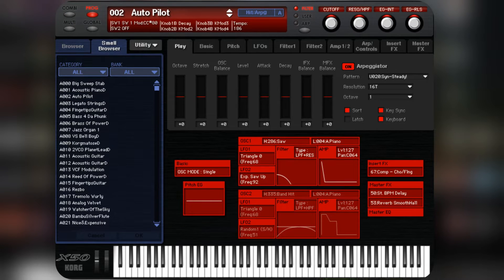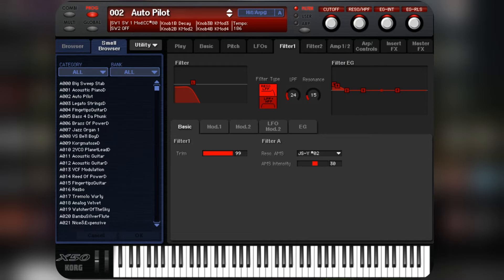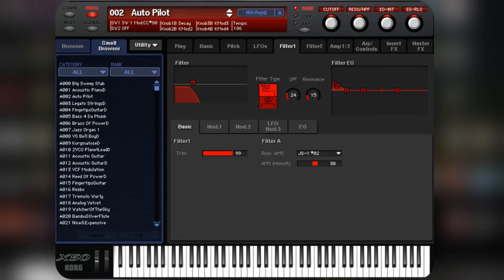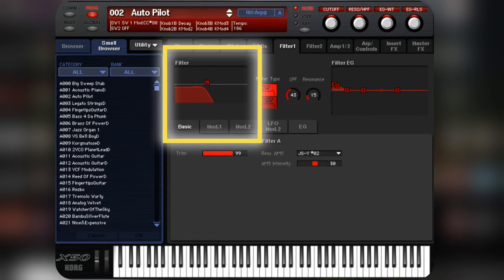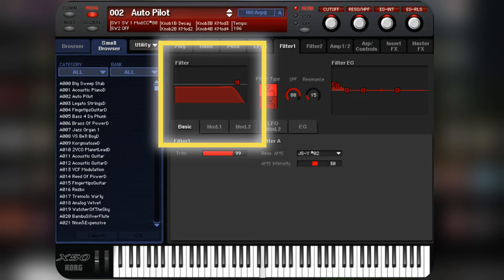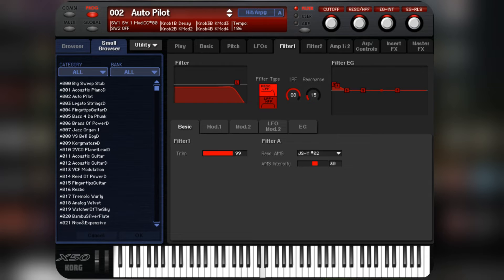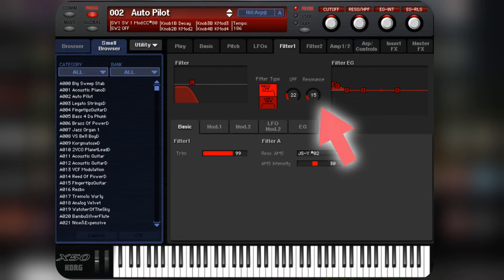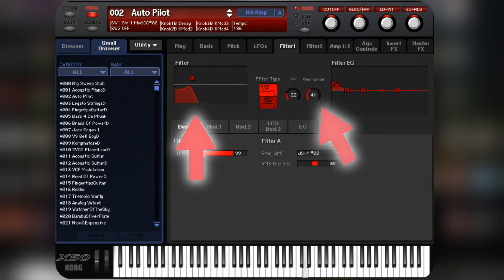This is the X50 editor software screen. The filter section has a low pass filter. When we modify the frequencies, it shows a live graph with the filter shape. The resonance applies on the cutoff frequency, like an EQ. It boosts the frequency at the cutoff point. This diagram shows the boost.